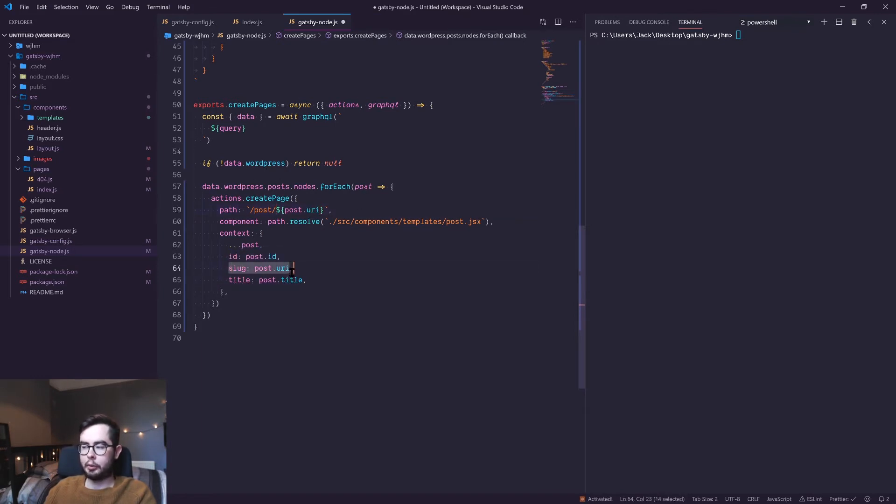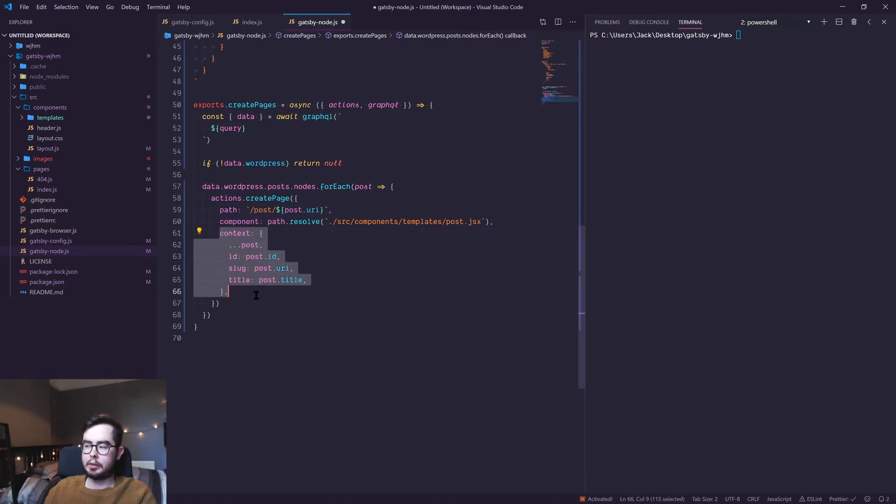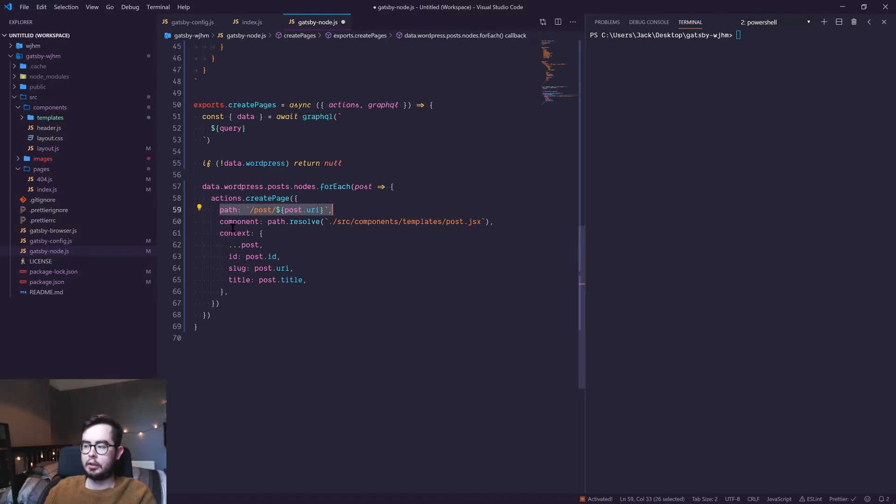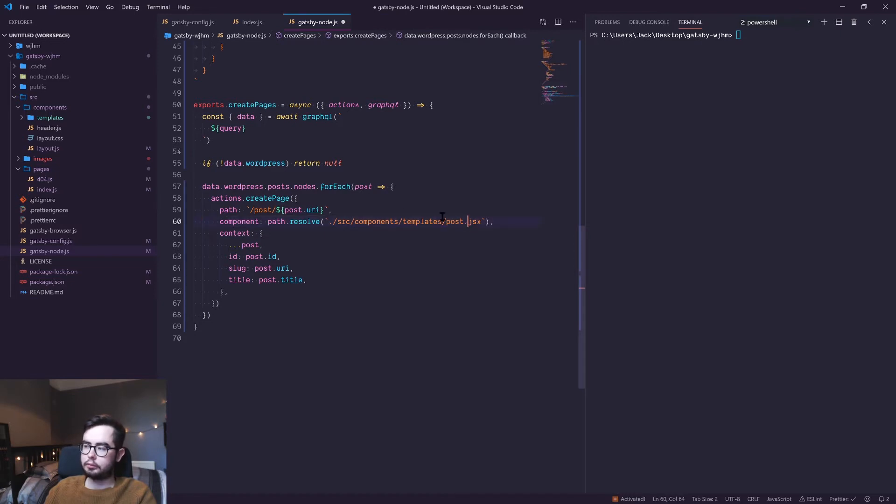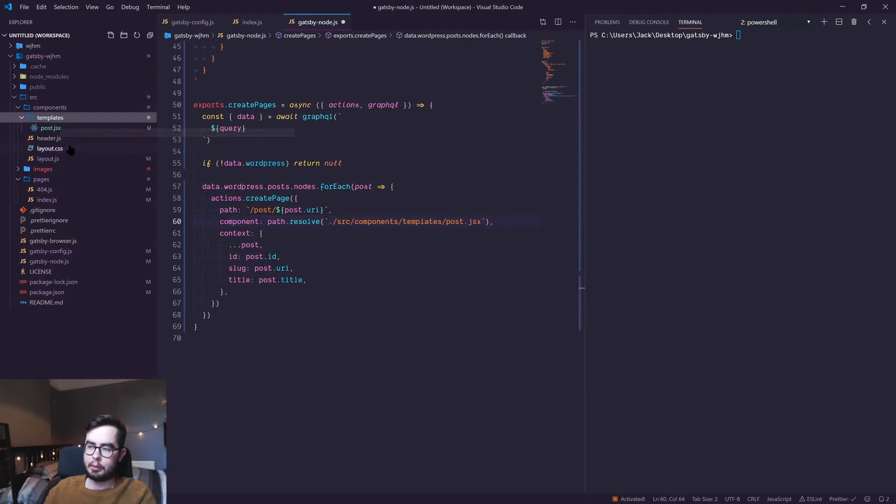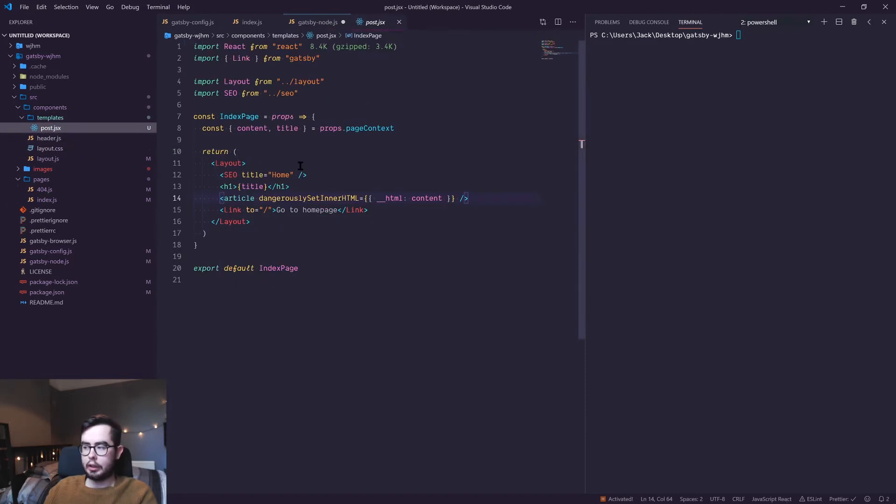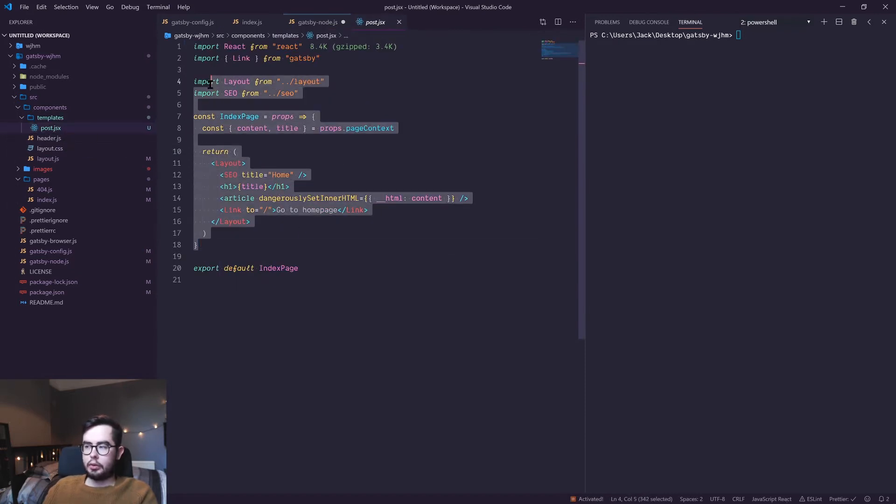We could put forward slash post forward slash post URI, which is essentially the slug of the page. We're specifying it down here as well. We'll come back to context in a moment, but just note that we're saying this is the path that we want the page to be accessed at, and this is the component we want to pass the context to.